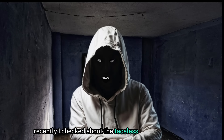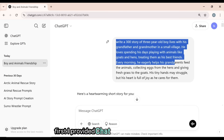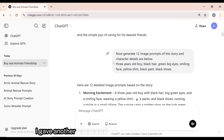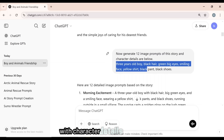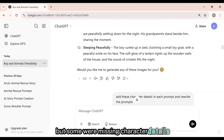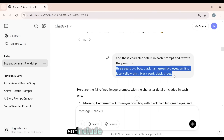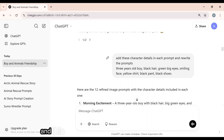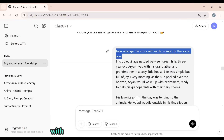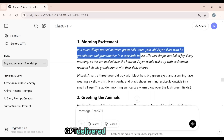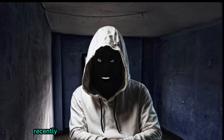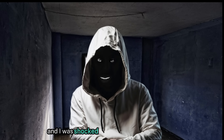Just as I mentioned earlier, AI is doing all the hard work for us. First, I provided ChatGPT with a story idea, and it generated an engaging story. Then I gave another command to generate 12 image prompts with character details for consistency. ChatGPT delivered the image prompts, but some were missing character details, so I asked it to rewrite the prompts and include all character details, and this time the results were exactly as I expected. Finally, I gave another command to arrange the story with each prompt for the voiceover, and ChatGPT delivered exceptional results by perfectly structuring the narration for every scene. Now that our story and image prompts are ready, the next step is to generate realistic images using these prompts.